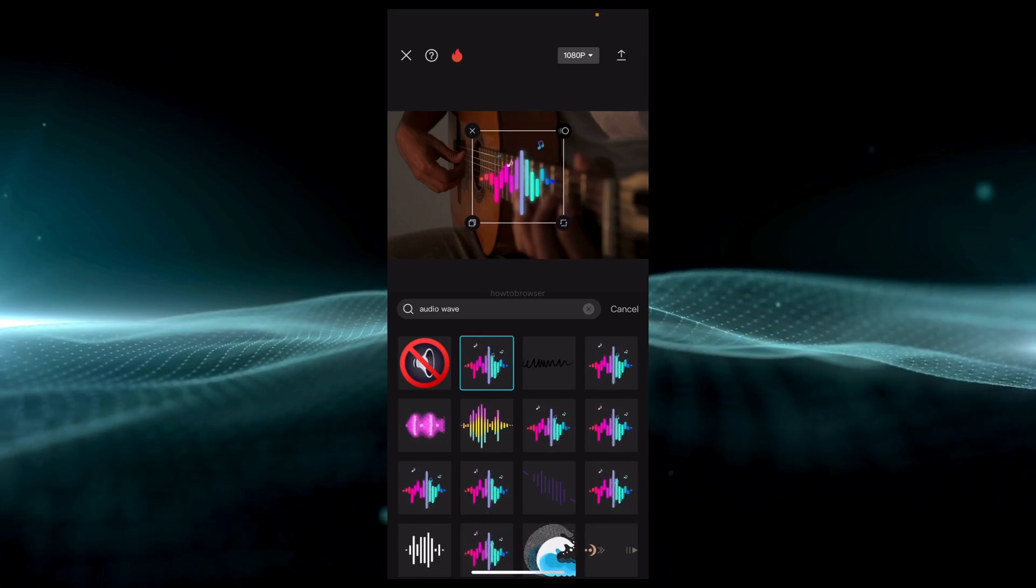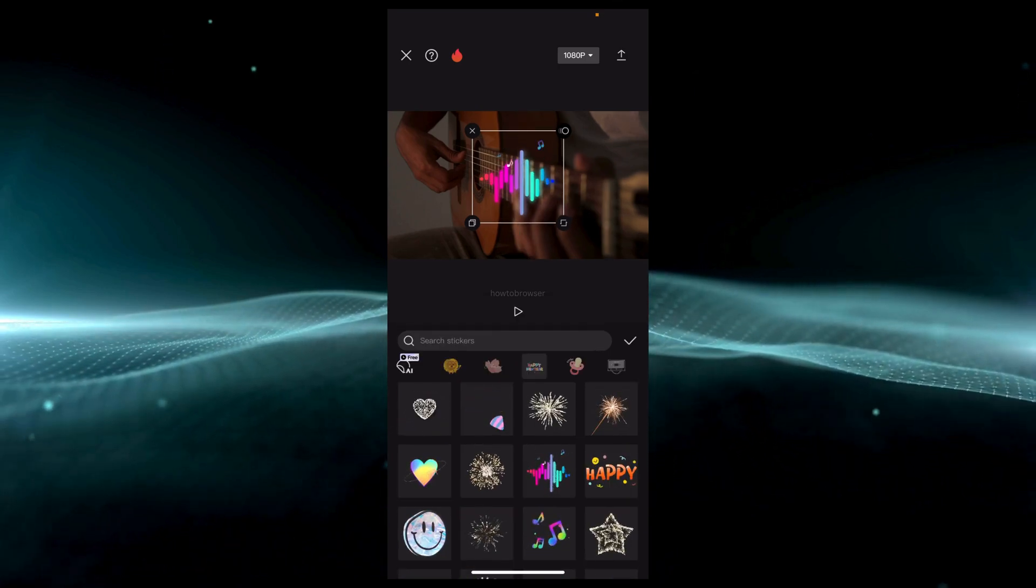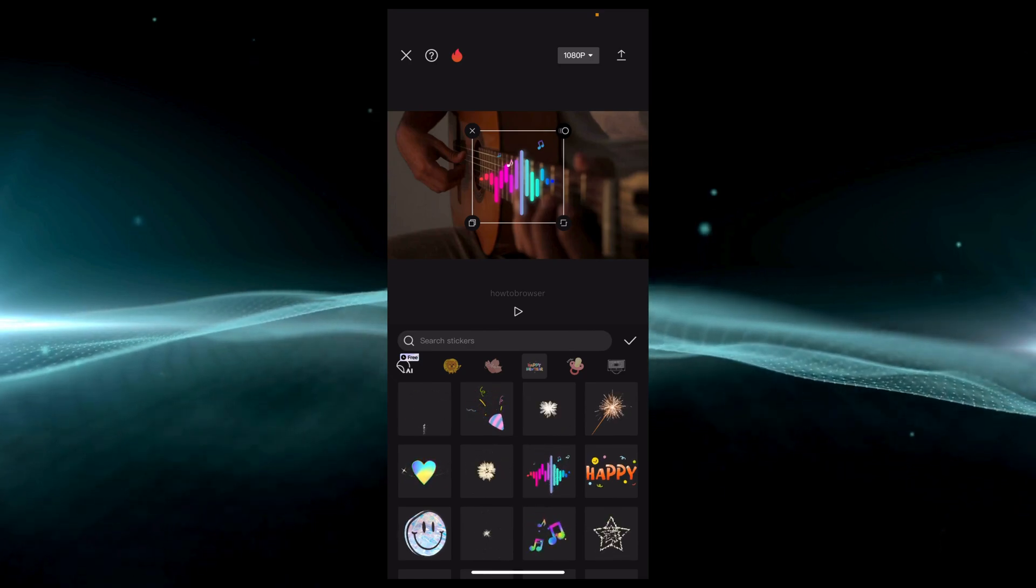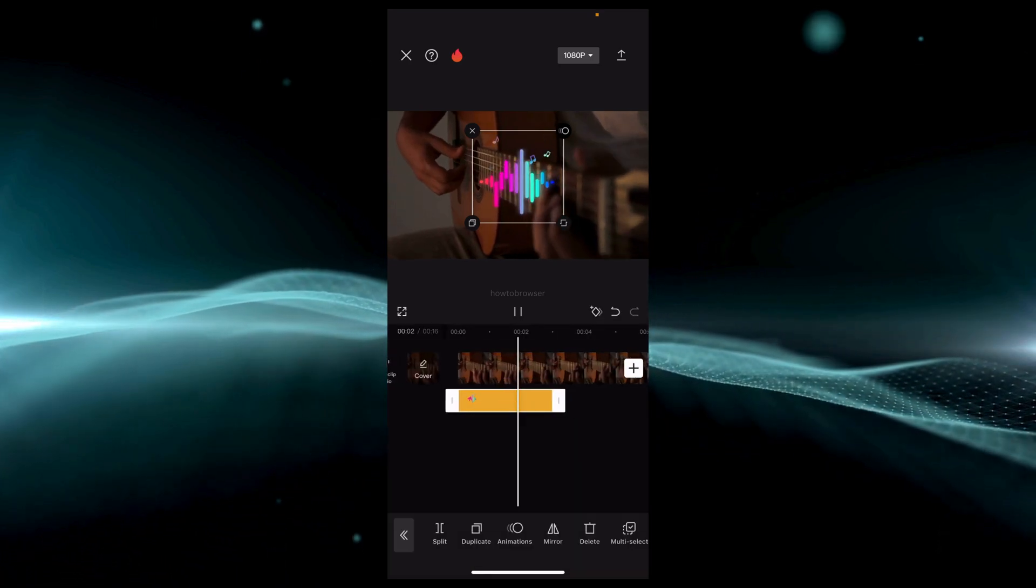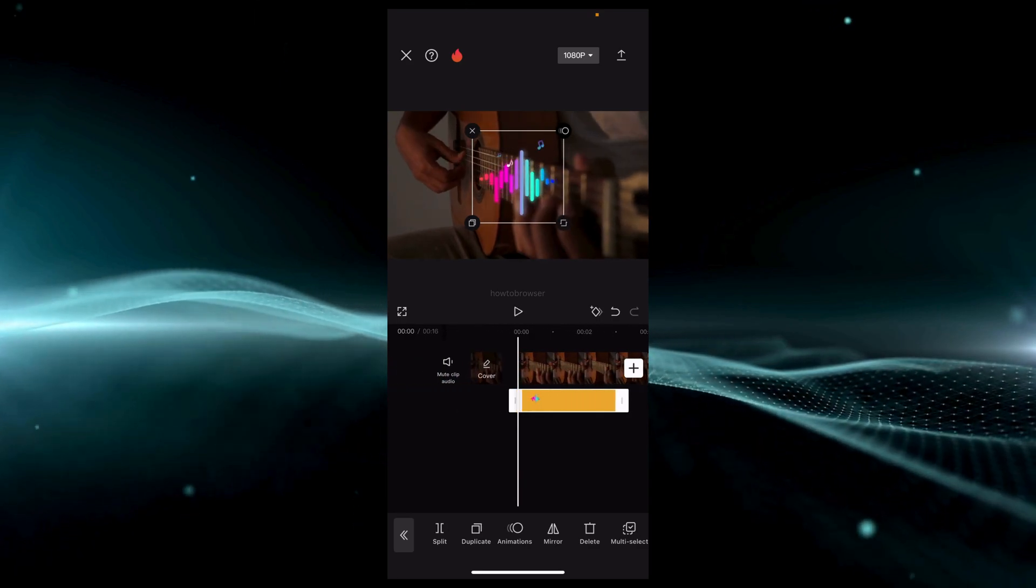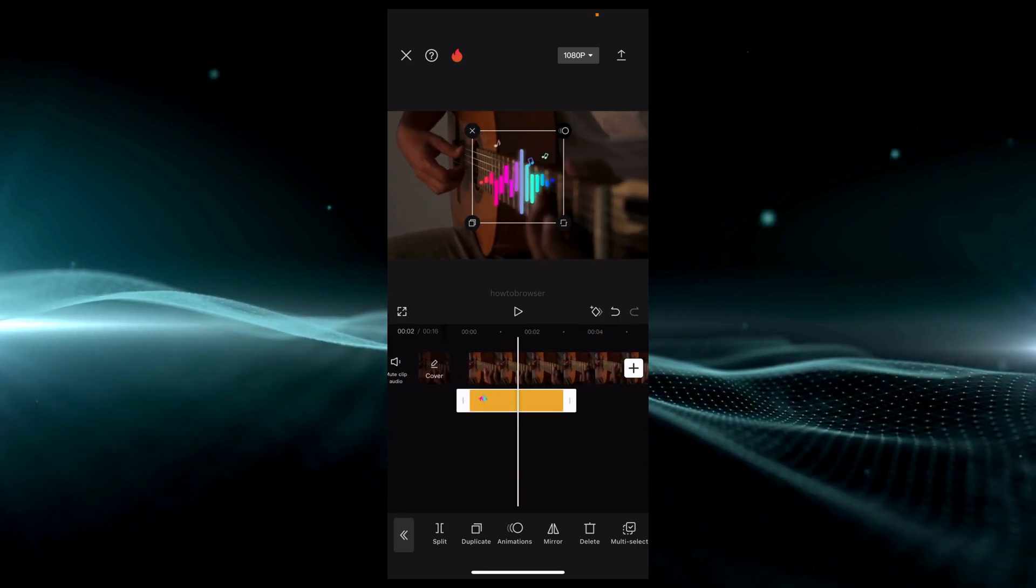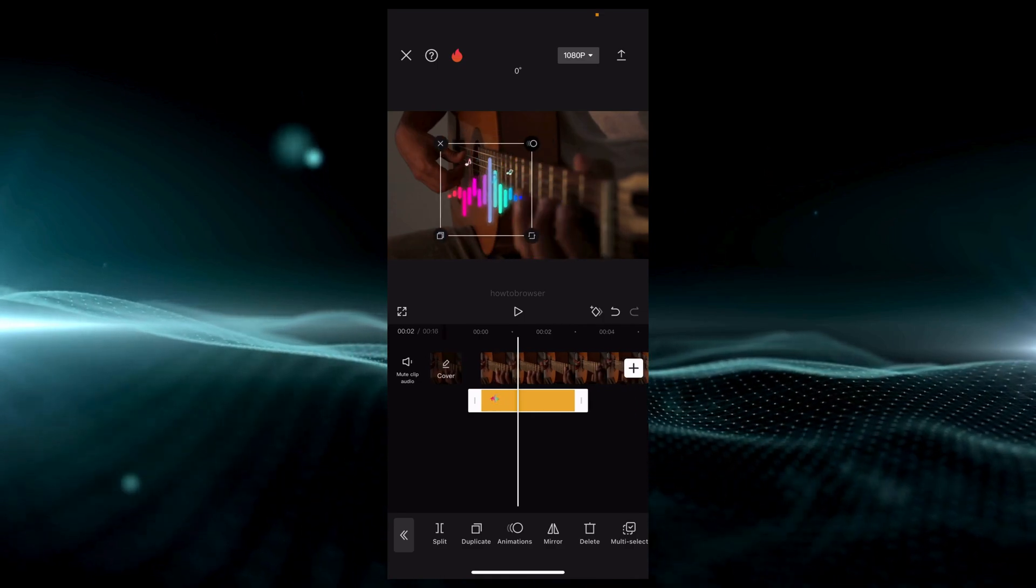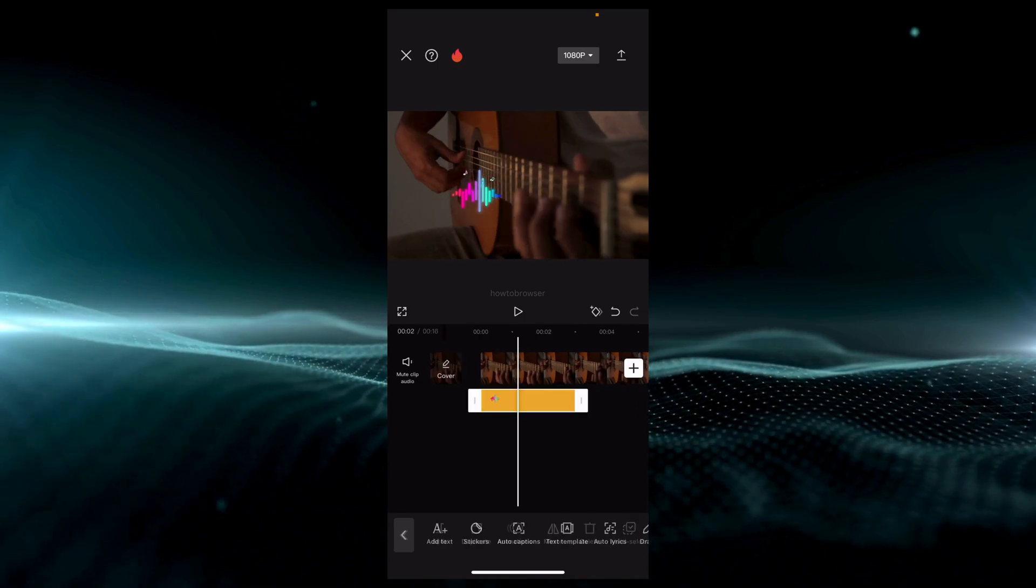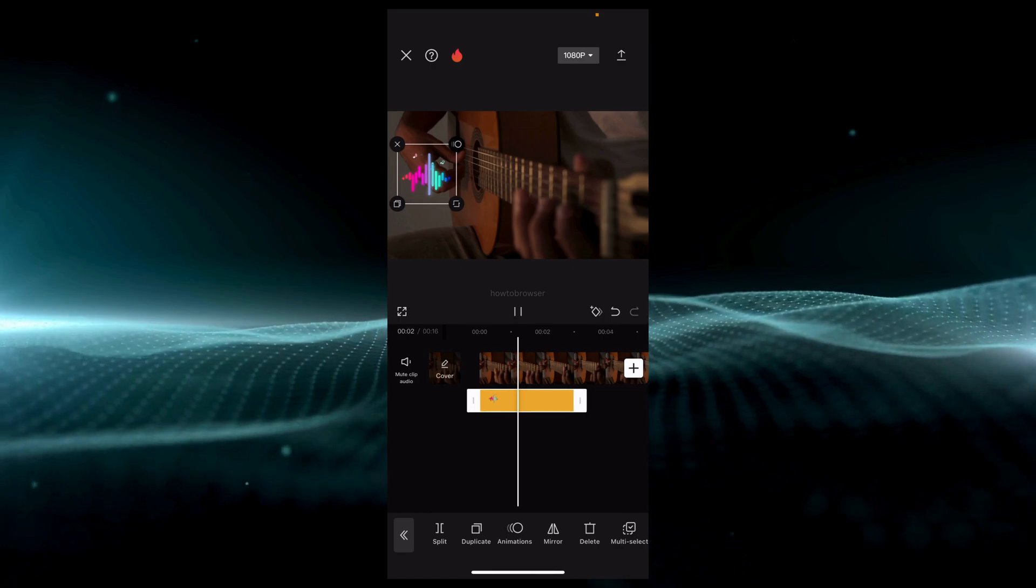And now if you play, as you can see you have the exact audio wave here playing. Looks good. You can move it like on the side here.